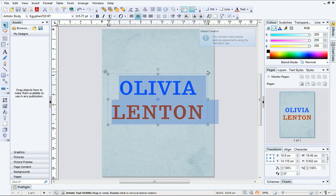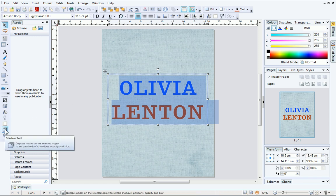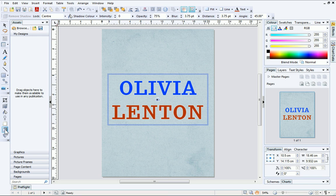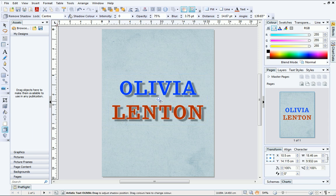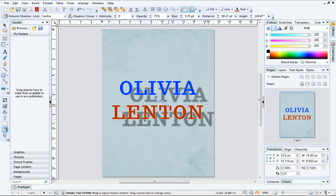Finally, we'll look at adding a stylish drop shadow effect to our title. With the text selected, click the Shadow tool. Then with your cursor over the text object, drag away to create the shadow.